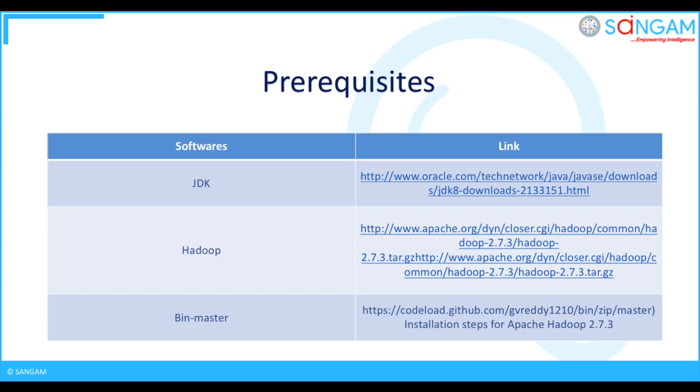In order to install Hadoop you need to have some prerequisites. You need to download and install JDK Hadoop bin master from their respective links.